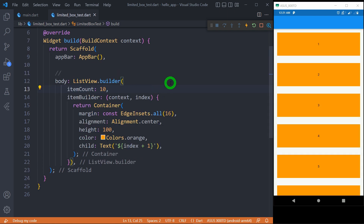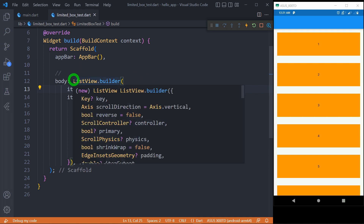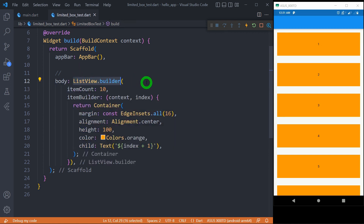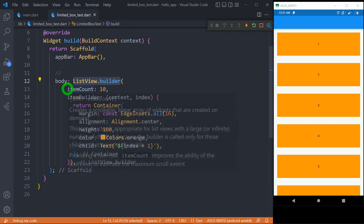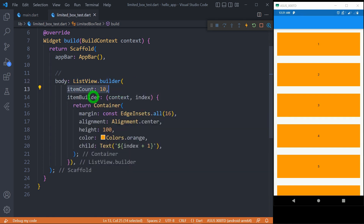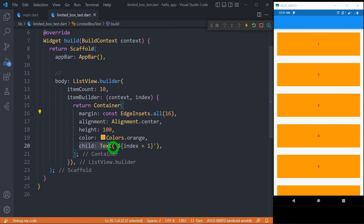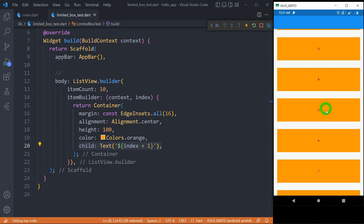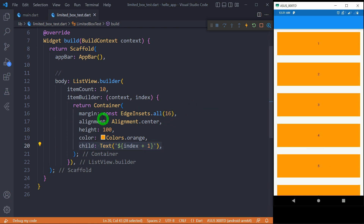Let's see another example for understanding the difference. I have taken a ListView.Builder because ListView has unbounded height. I simply have 10 items here, and to build the items I am using a container with a margin of 16 pixels. Inside, we have Center so we can see the text that is the child inside the Center. I have used orange color for all these containers. You can observe we simply have a container with a height of 100 pixels.